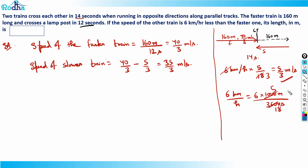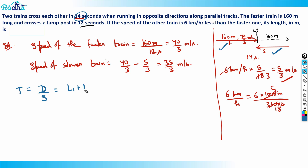Going back to the first situation: two trains cross each other in 14 seconds. The time taken equals (L1 + L2) divided by the relative speed. Since they move in opposite directions, the speeds add up: 35/3 plus 40/3 equals 75/3 = 25 meters per second.